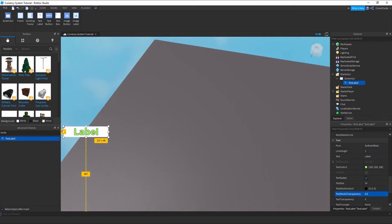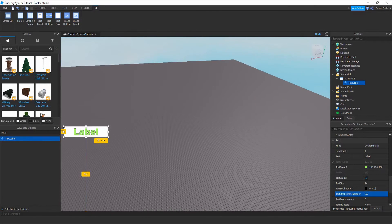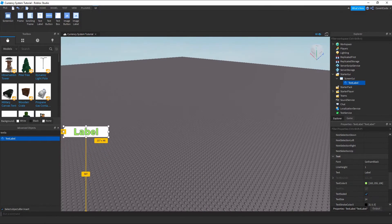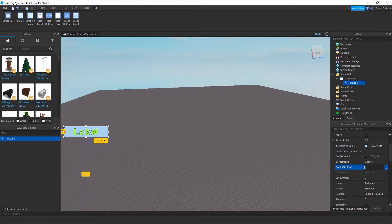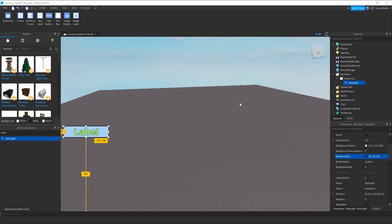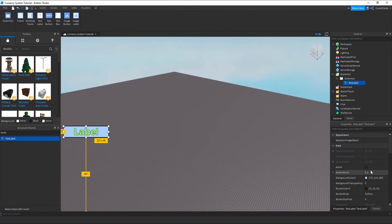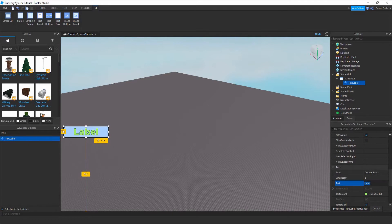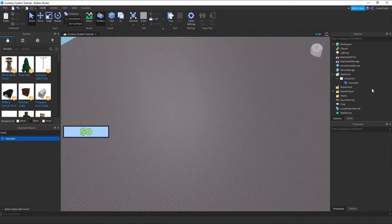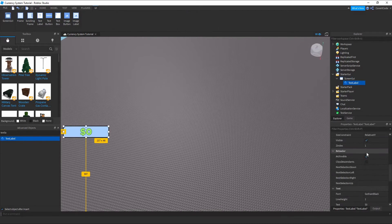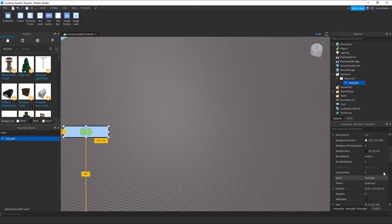Change the text color to something which represents currency — something yellowish, just like that. You can customize this however you want. Let's also change the background to something nice and give it a border size of four. Now let's set the text to a dollar sign with zero, so you have zero coins whenever you start.